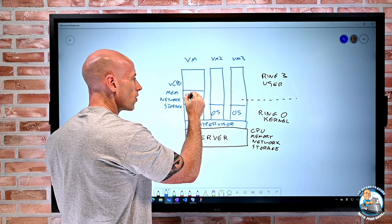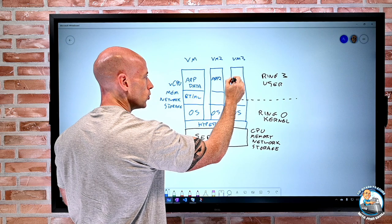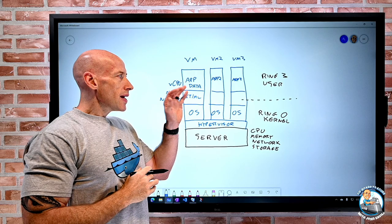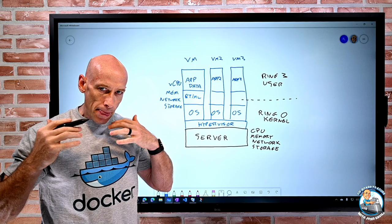Then there might be various runtimes, various types of middleware, and then the app and data. Exactly the same for app two, app three, et cetera. So we have this ability to completely separate out and divide the physical hardware into these virtual machine environments.